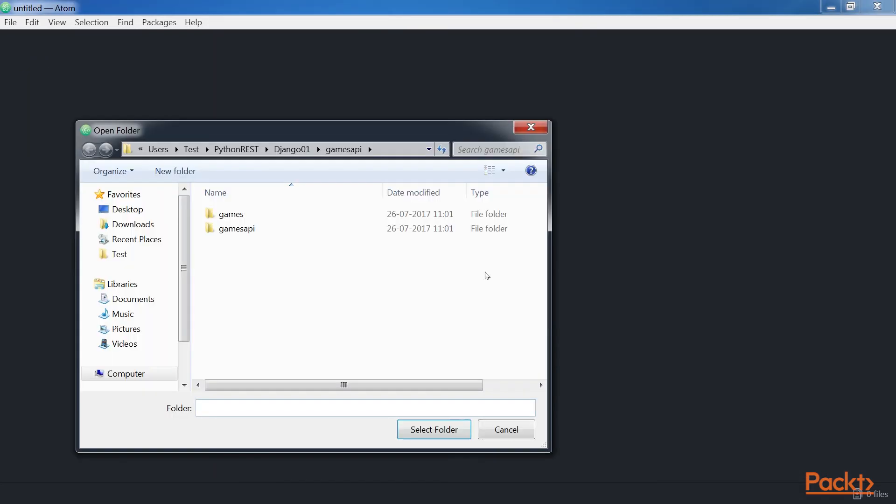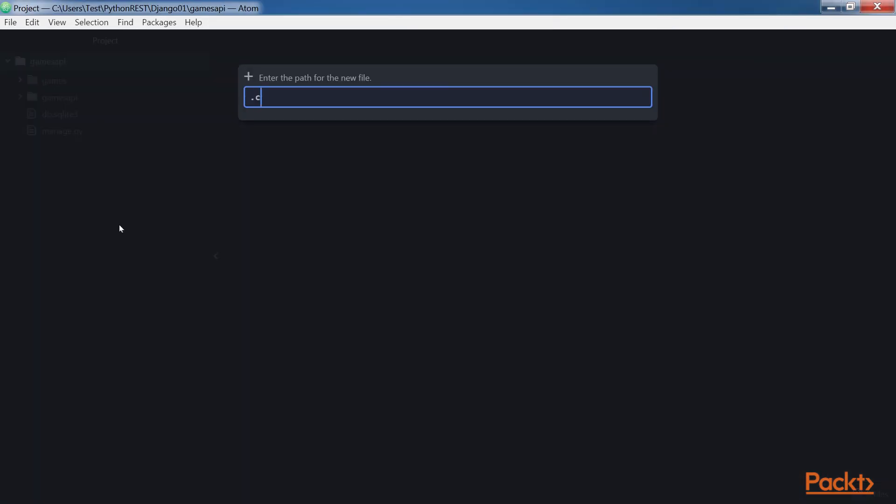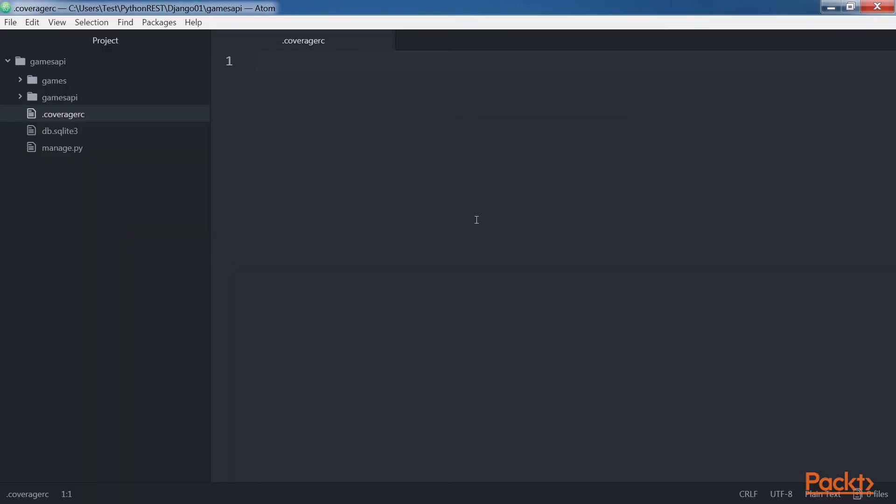Open the games API root folder and create a new text file named .coveragerc with the run and omit lines of code.